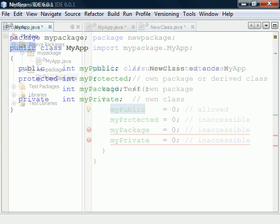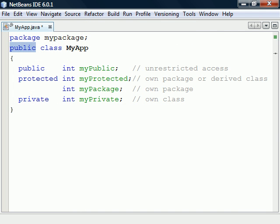An example of this is the MyApp class, which could be reached from the other package because it was marked as public. Without the Public modifier, the class would default to Package Private and these two are the only access levels allowed for top-level members.